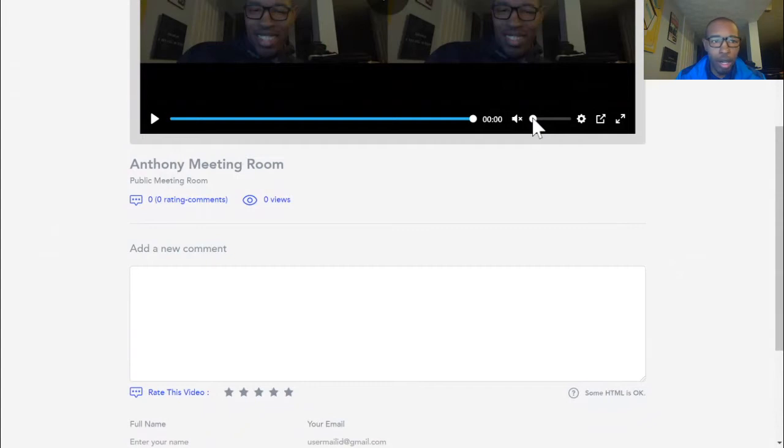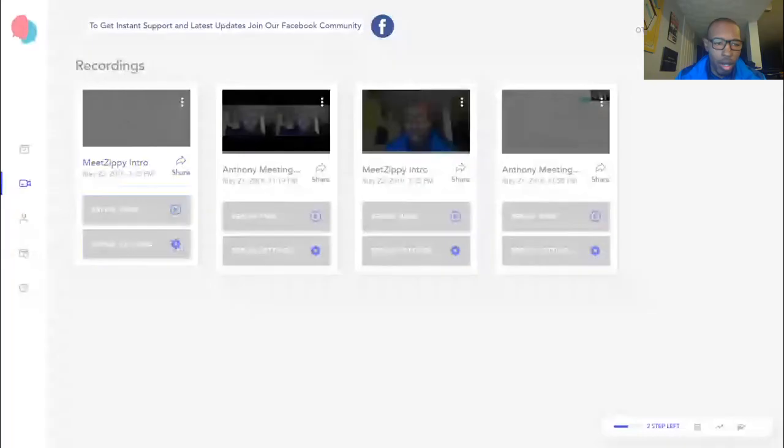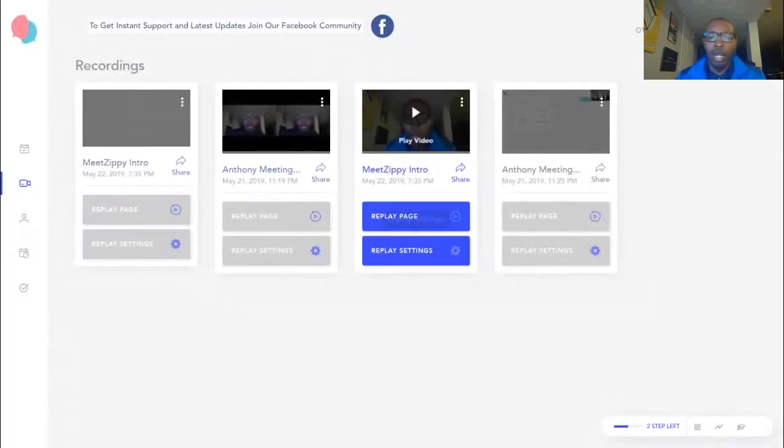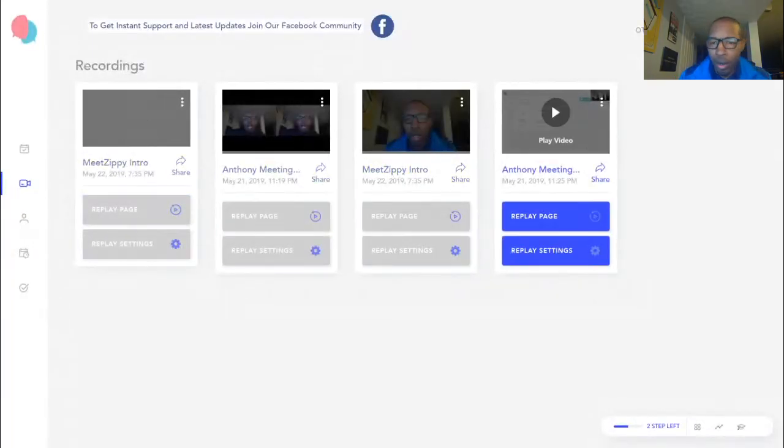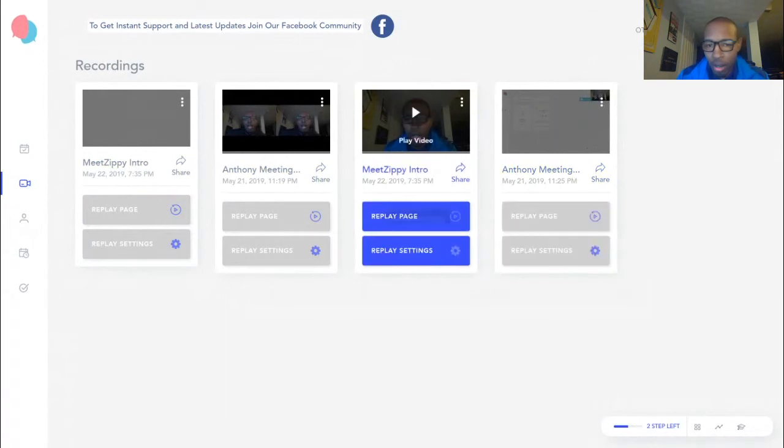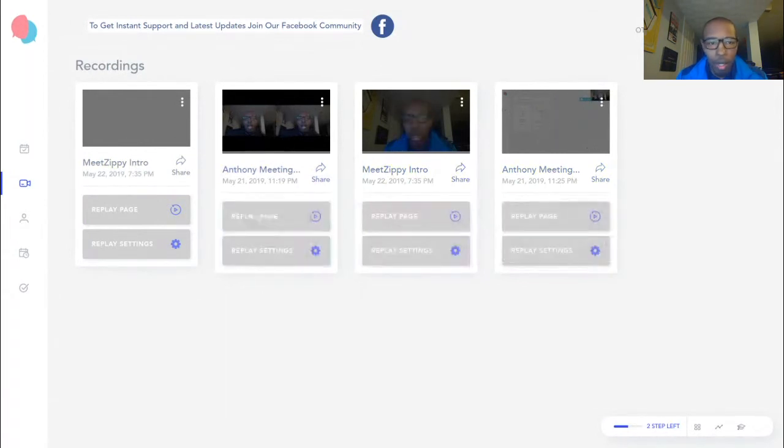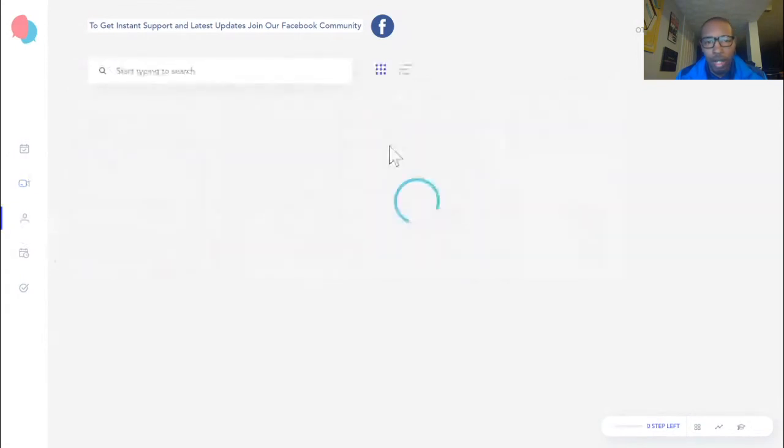That's kind of your replay. These are all your recordings. Like I said, you can download the recordings as well so you'll have them in your file. And this is an upgrade also. It's your BookMe. You can create BookMe profiles.